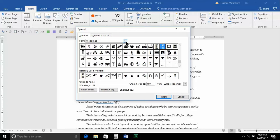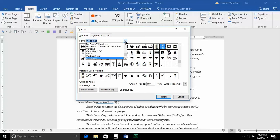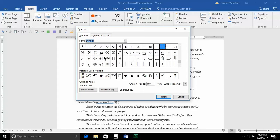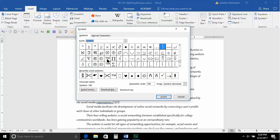I want to jump back for a moment, and I want to change the font to be the Symbol font. Now, when I do that, that is where I have the registered, the copyright, and the trademark symbols.